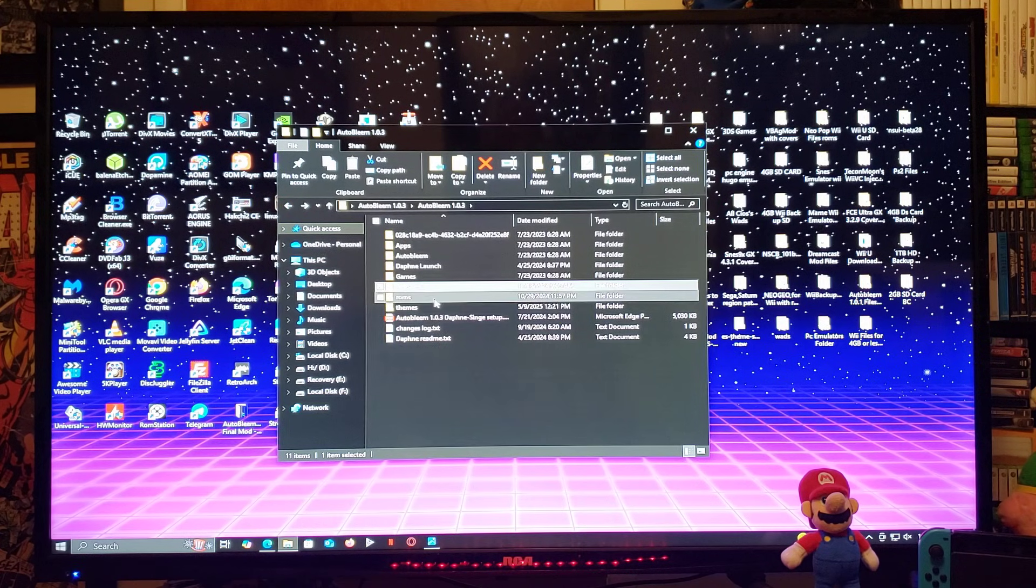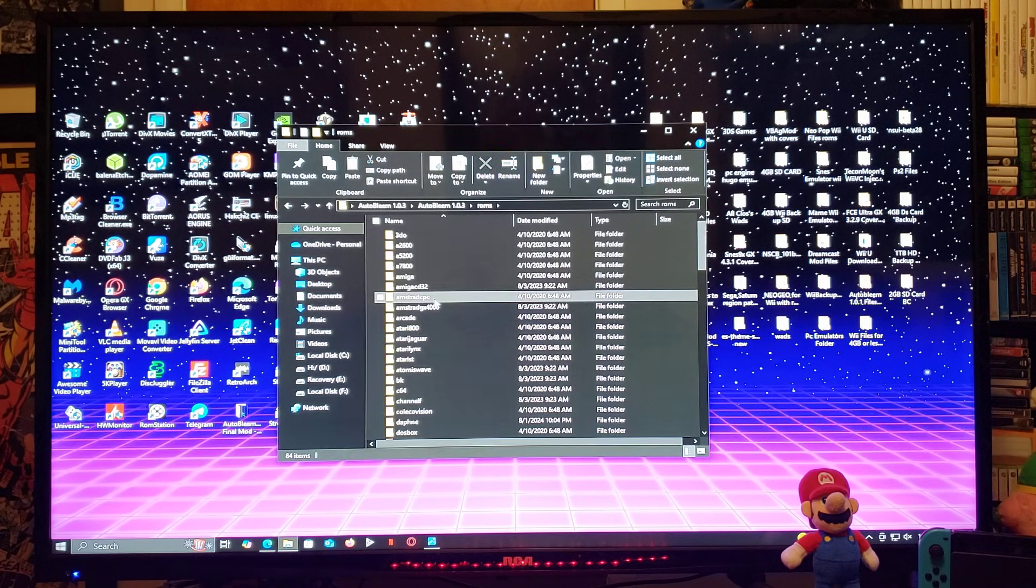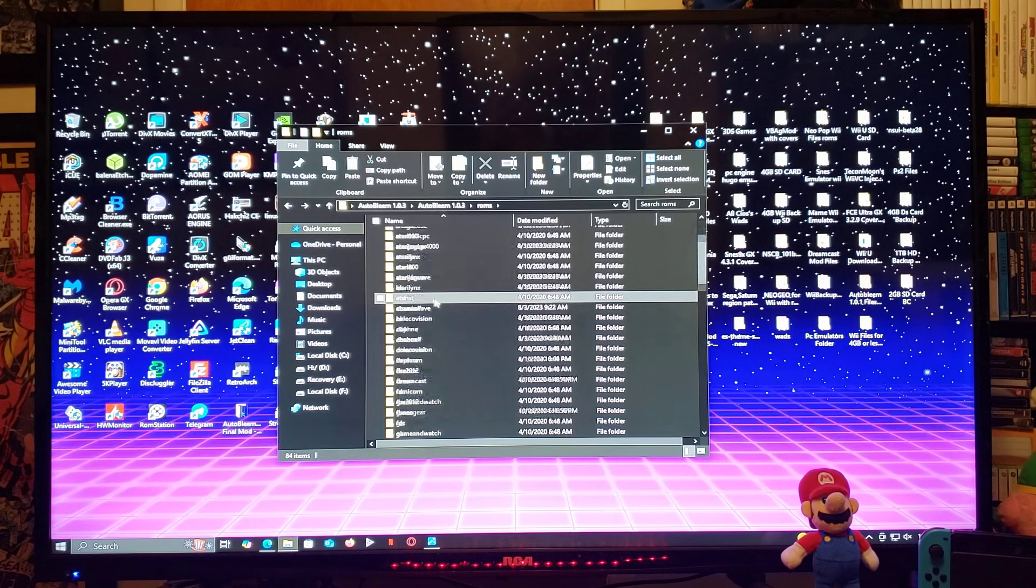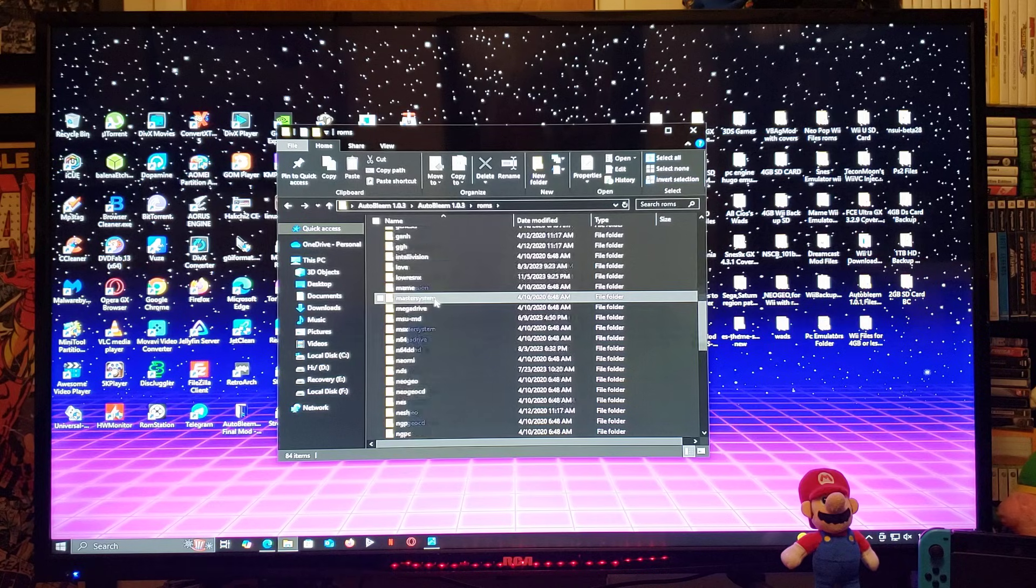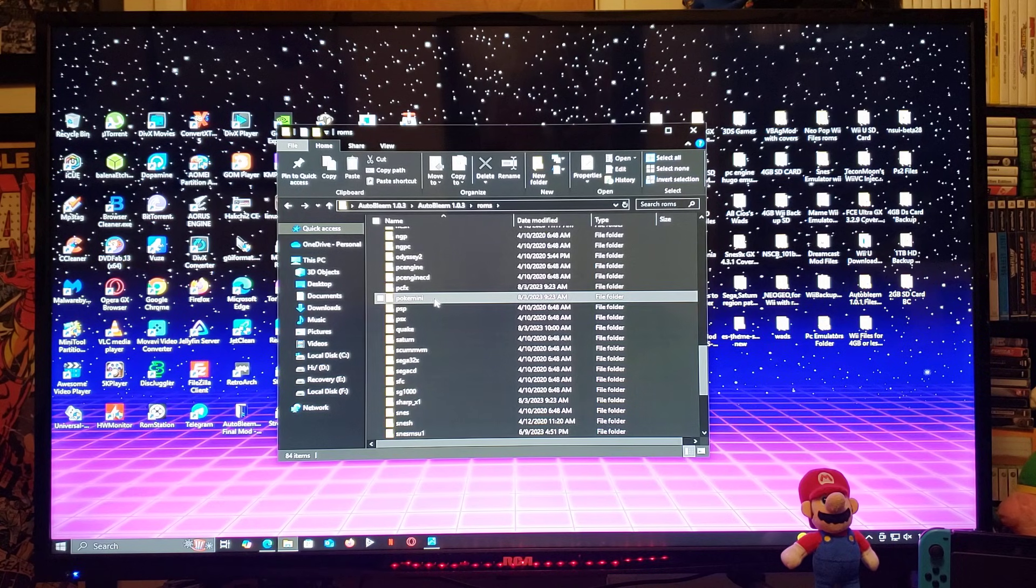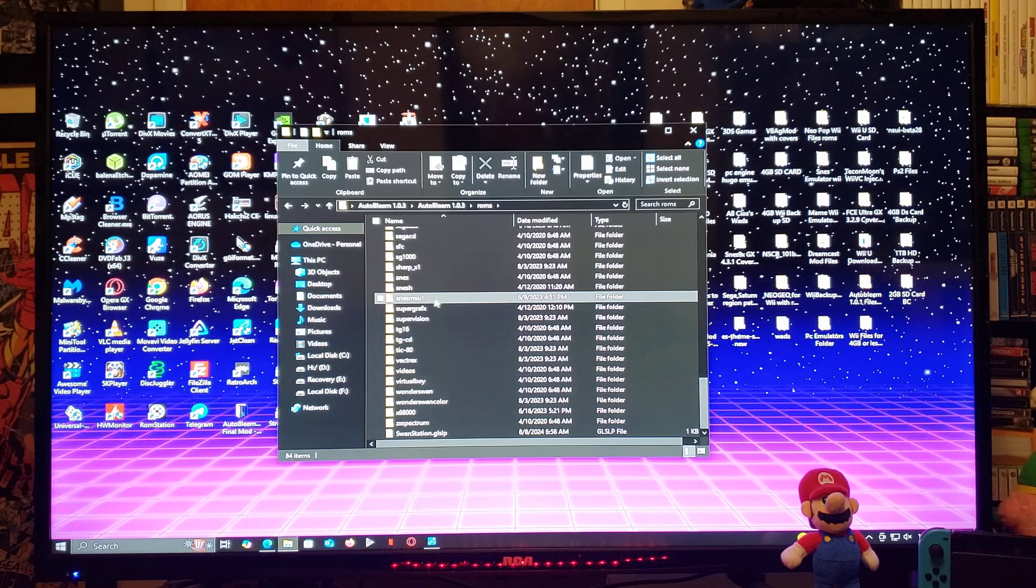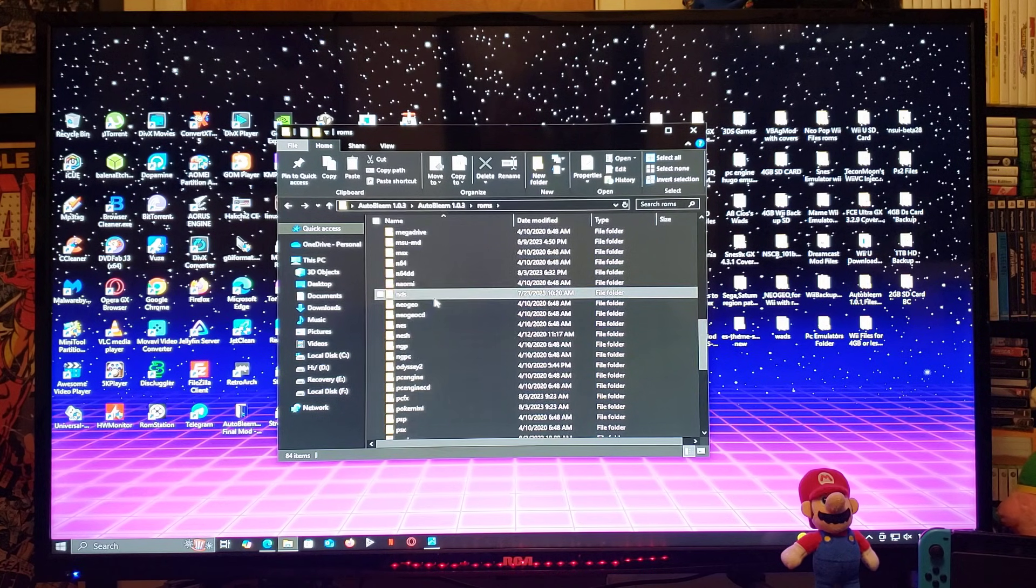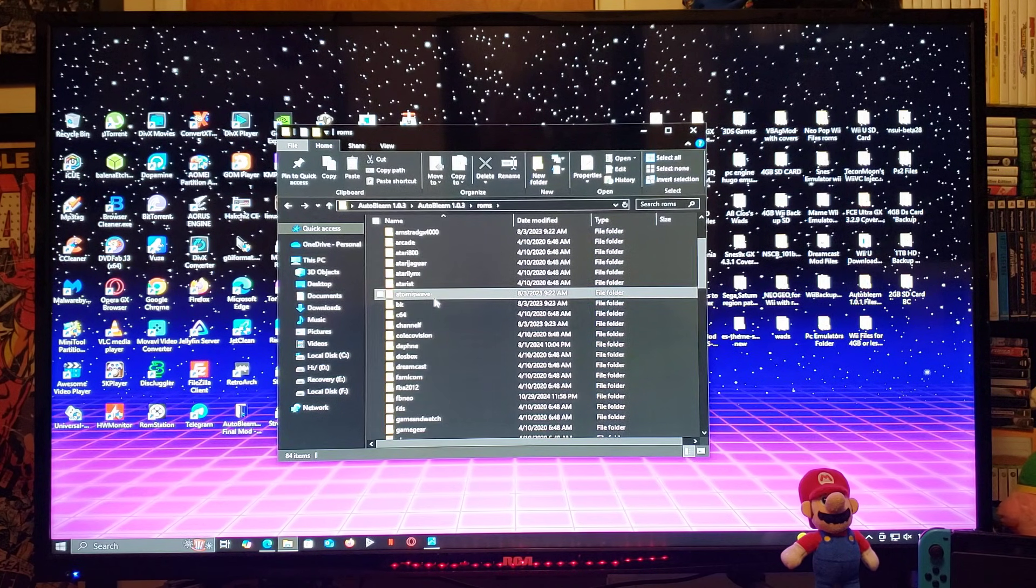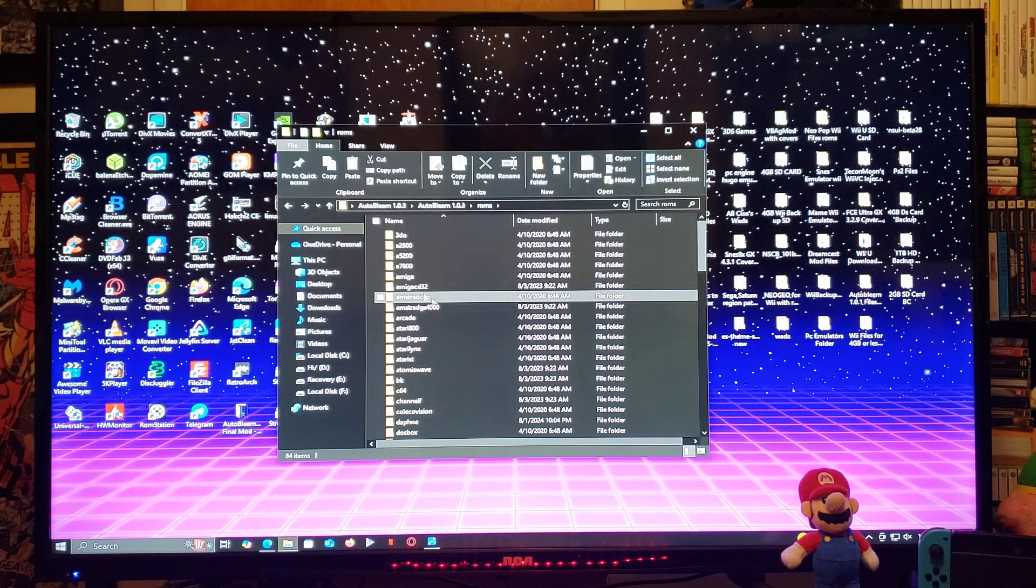ROMs folder. This is going to be for the Retro systems. It supports 84 systems. So, just go through it and add your games.